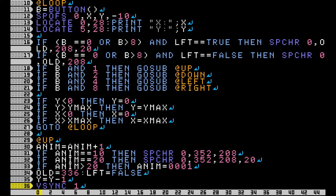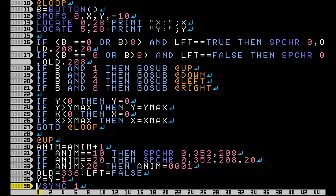Now comes my if statements. I have if button is equal to 0 or greater than 8 and the character is facing left, then change the sprite to the cat standing facing left.